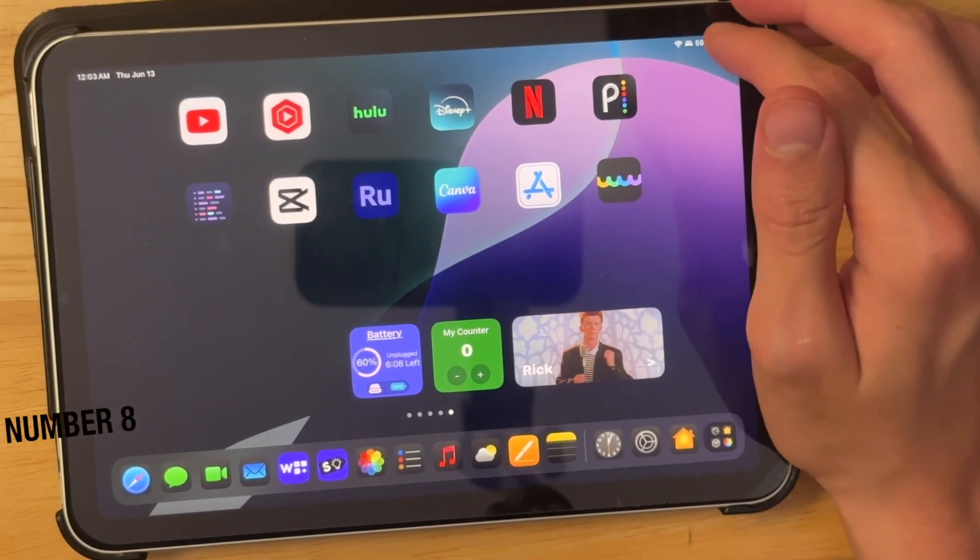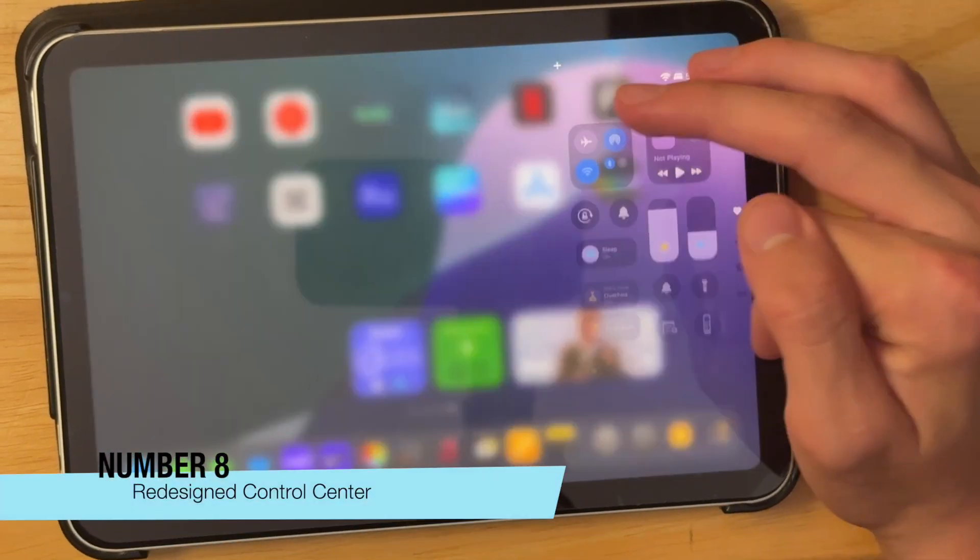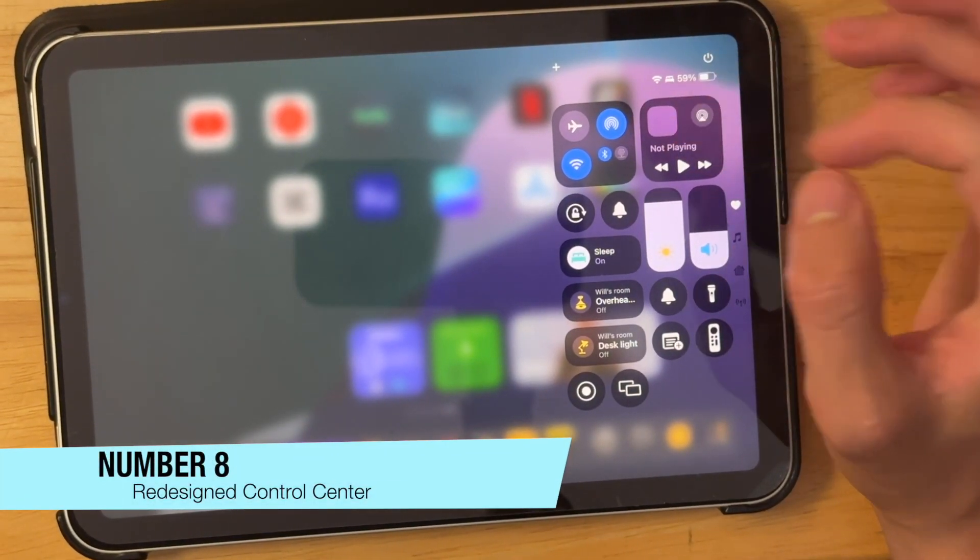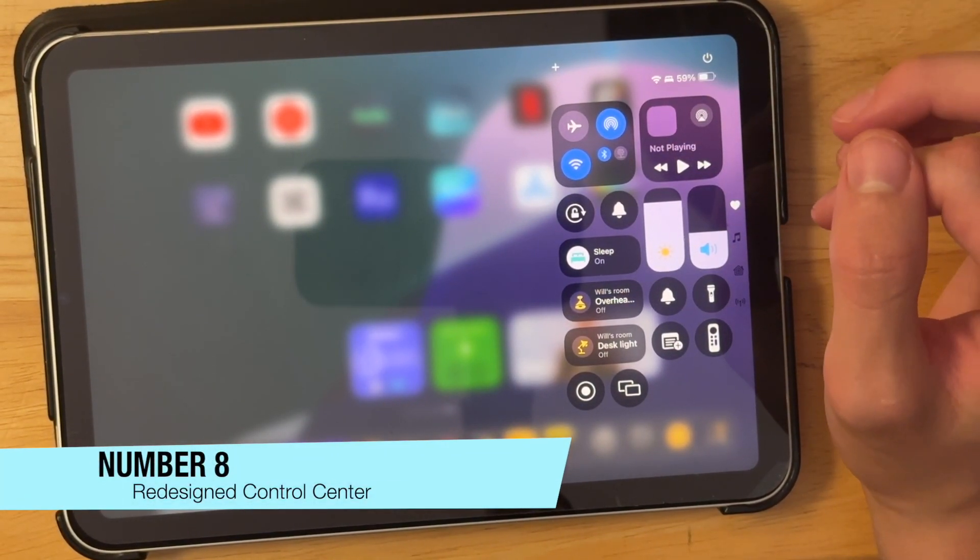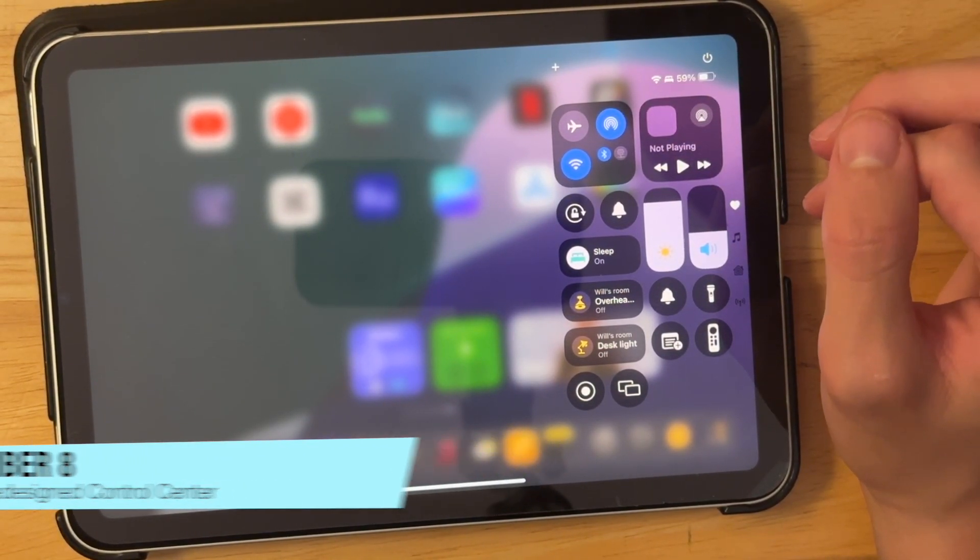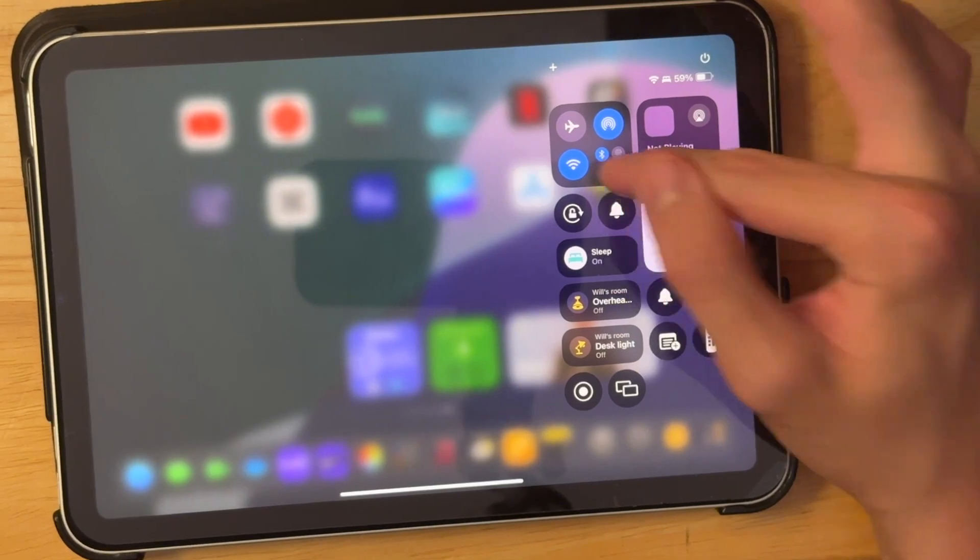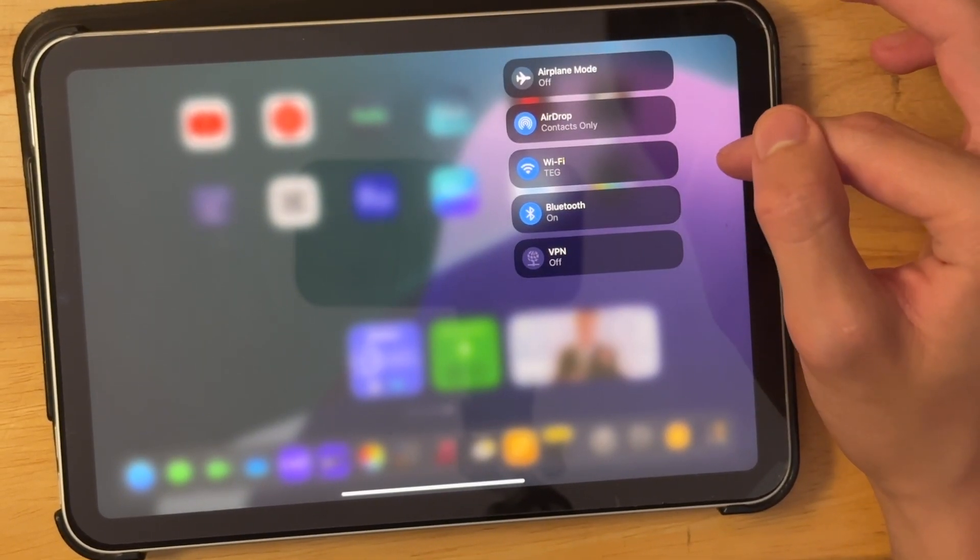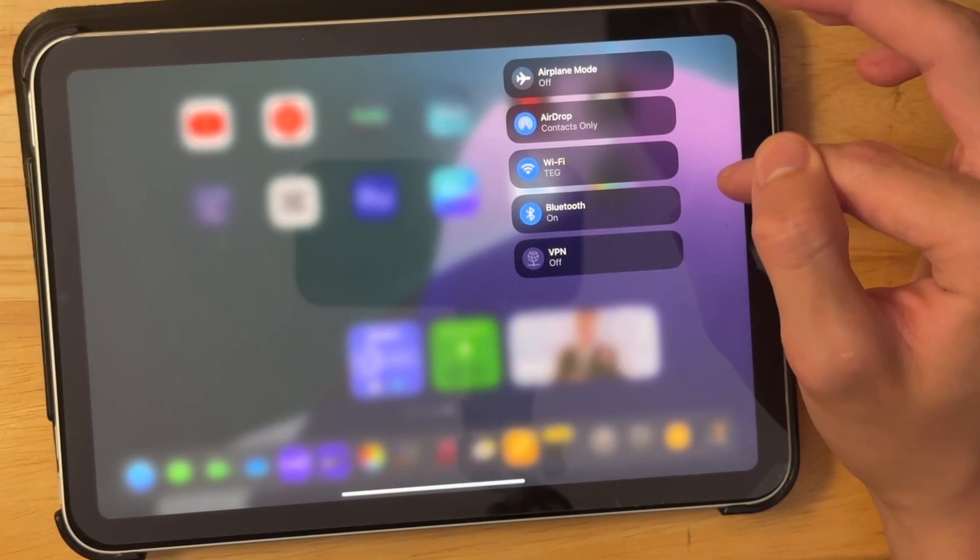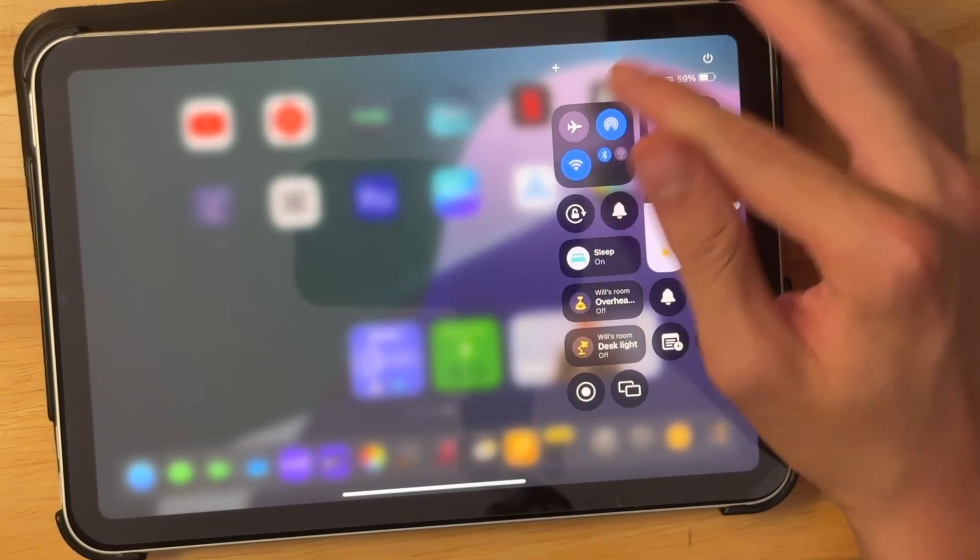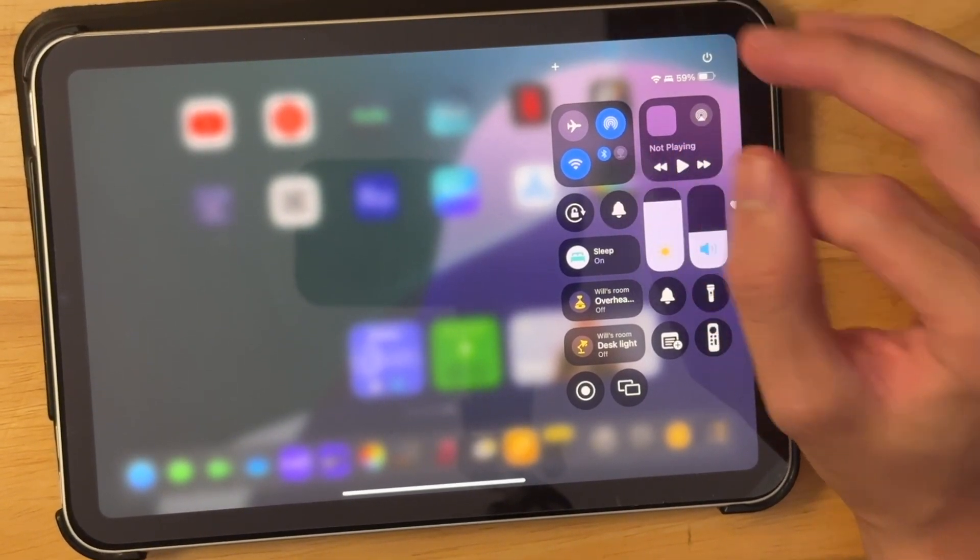Now the next thing is that we have a redesigned control center right here. So it makes a lot more sense on how they ordered the stuff here. So we have airplane mode, airdrop, Wi-Fi, Bluetooth, and VPN up here as you would expect.